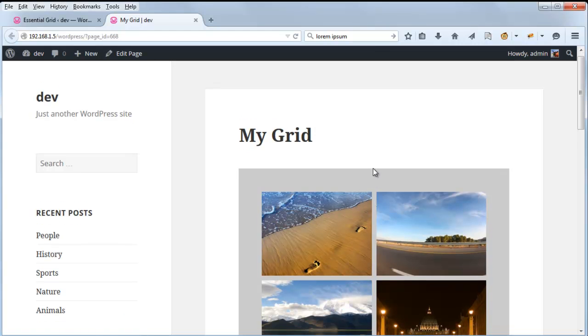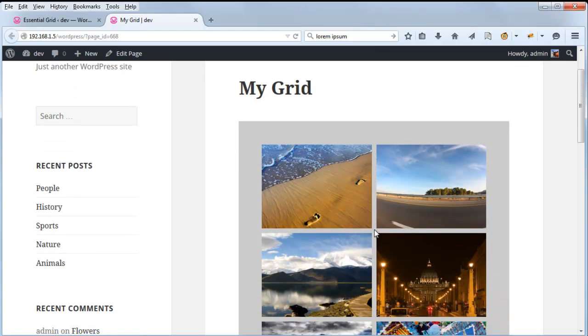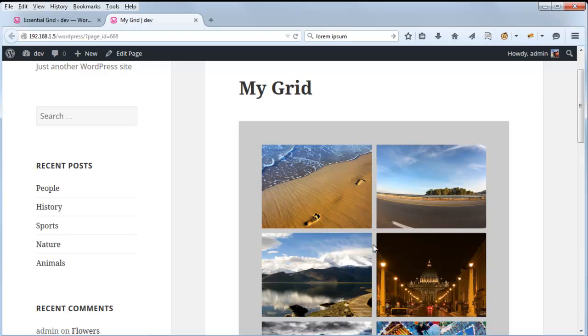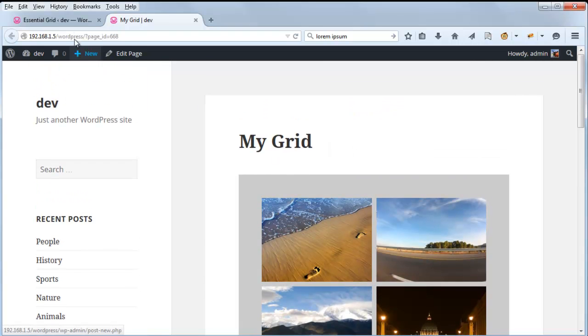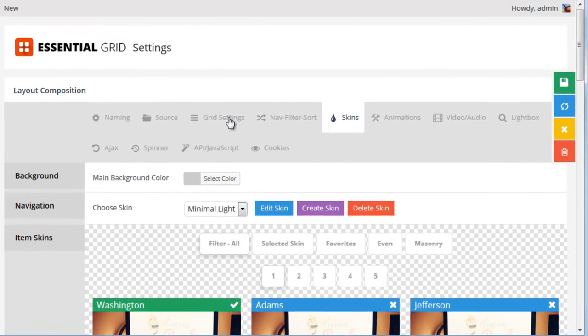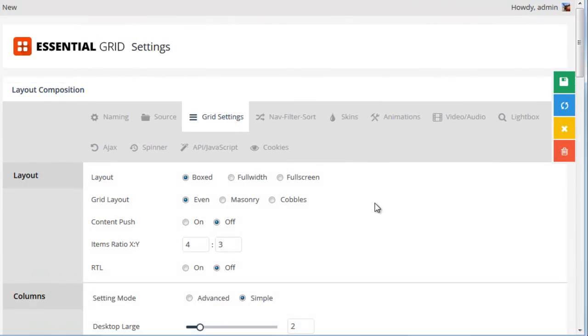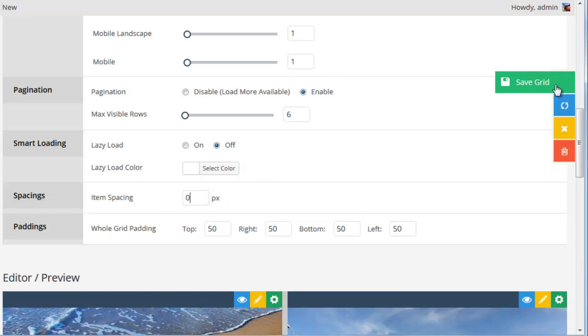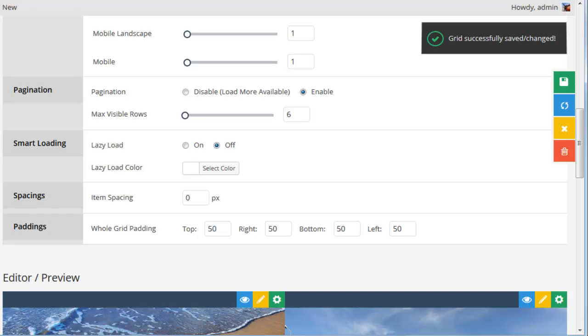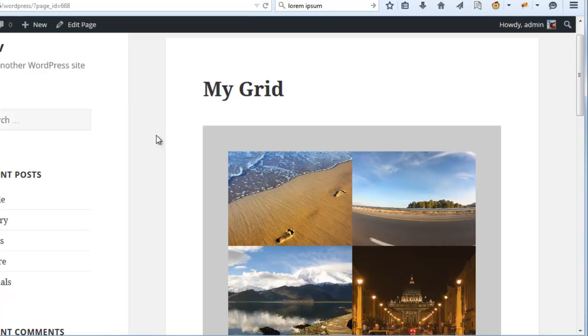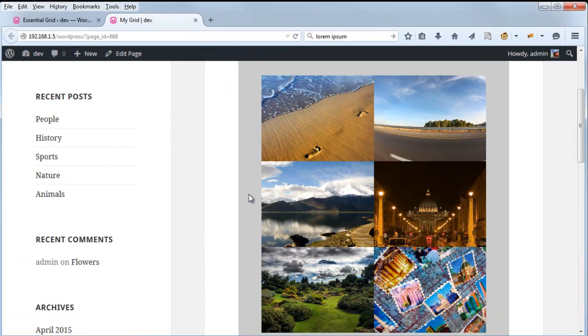And in the first video we discussed the item spacing, which gives us this 10 pixel spacing between the items. And we could go ahead and adjust that as well. Let's say we want to change it back down to zero. And now we don't have any item spacing.